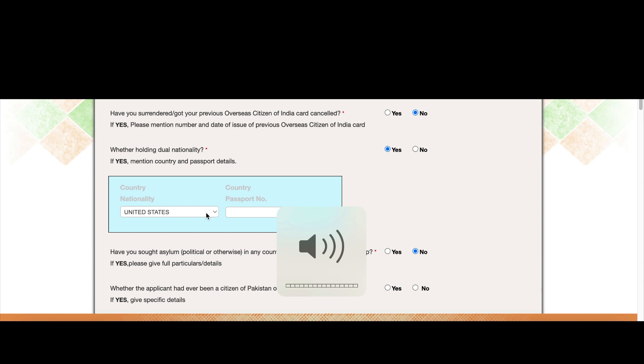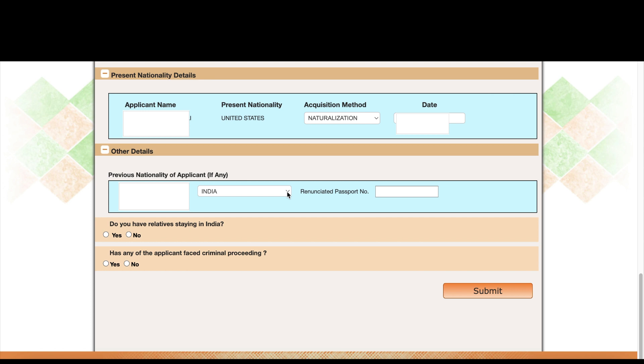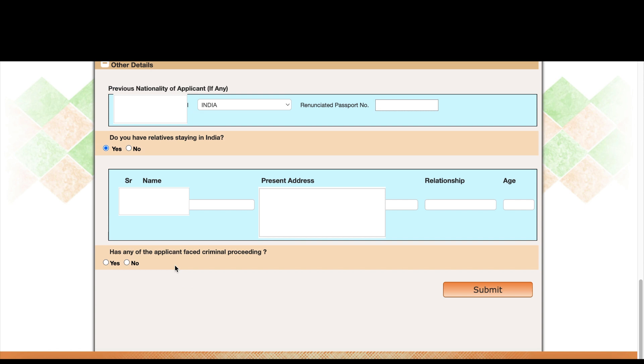Since we're applying for Indian OCI, for dual nationality — click 'Yes' and select United States. For the old passport number, enter the one currently in your OCI book. For the Indian passport field, select India. The renunciated passport number can be left blank if you don't have it. Finally, enter your relatives' details — your mom, dad, or whoever applies — along with their address.